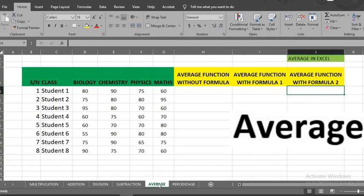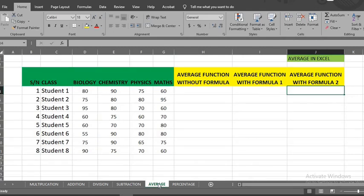Average. There are three methods of using average function in Excel. The first is average without formula. Here we have some students and their scores in some selected courses. I highlight the cells that I want to get the average.